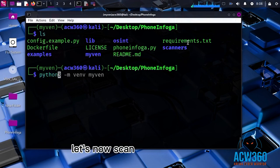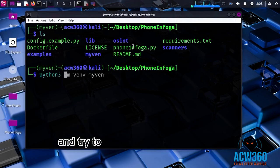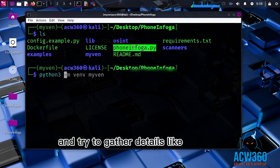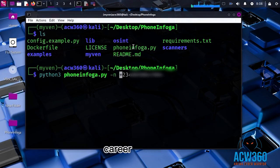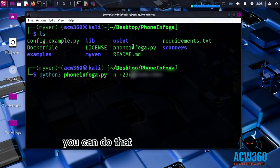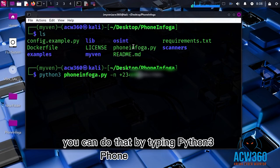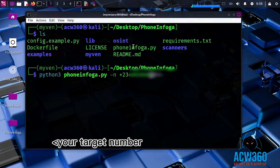Let's now scan a phone number and try to gather details like country, location, carrier, and more. You can do that by typing Python3 phoneinfoga.py and your target number.